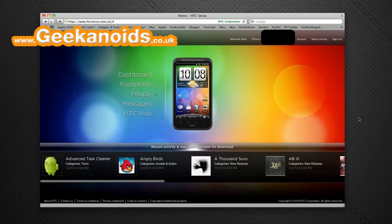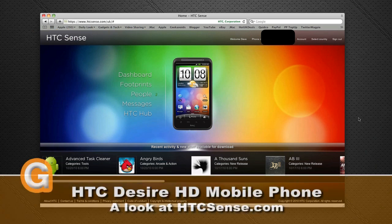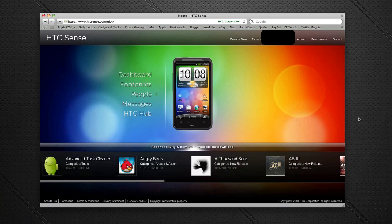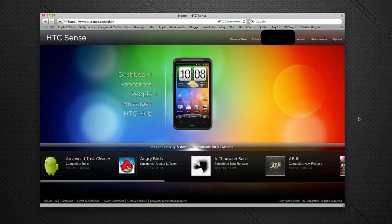Hi everyone, this is Dave from Geekanoids, and this is my continued coverage of the HTC Desire HD mobile phone. One of the new services HTC announced was the HTCSense.com website, and this works with either the Desire HD or the Desire Z.